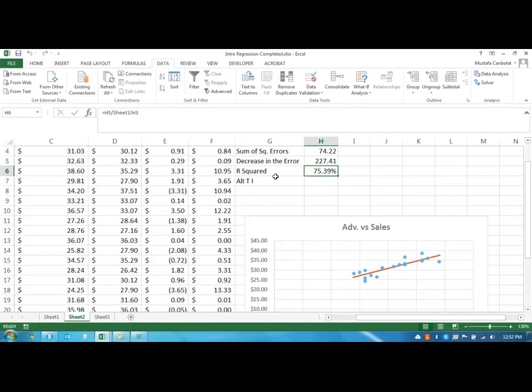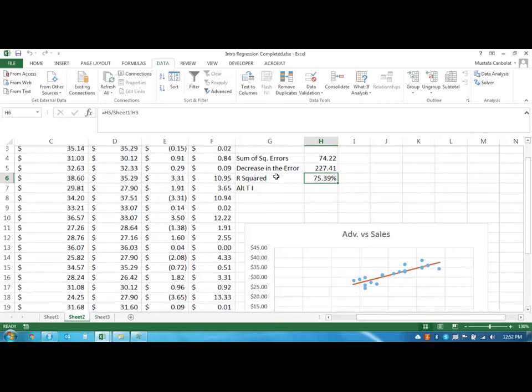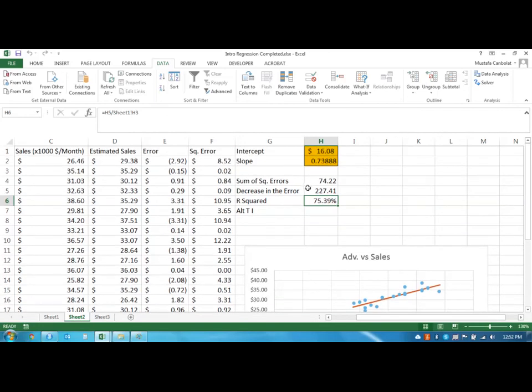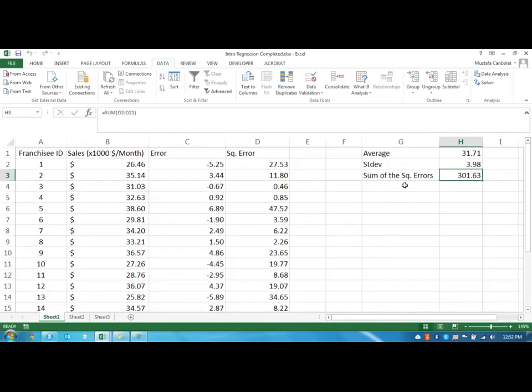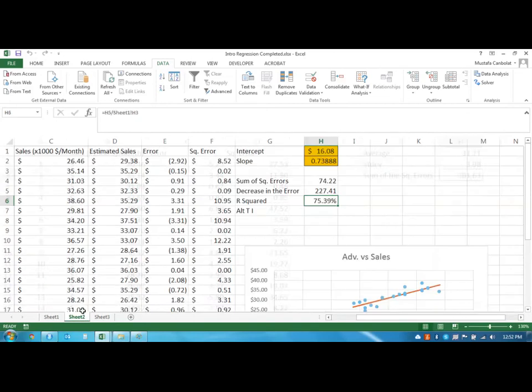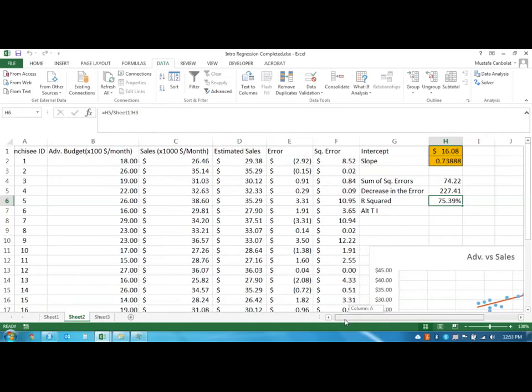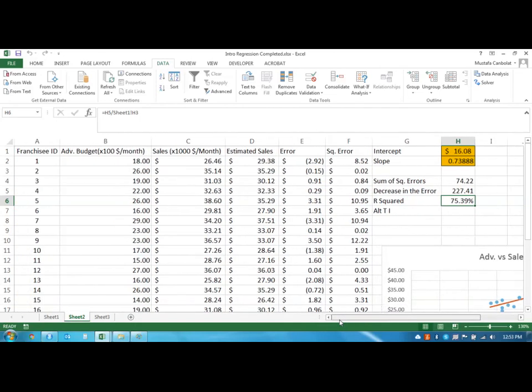We are able to now explain 75.39% of the variation. How? Because we were able to decrease the error from 301 to 74.22.